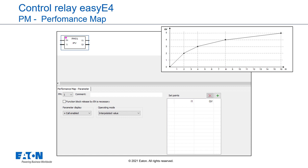The reference value table needs to be filled with at least two and at most 32 values for I1 and QV beforehand. If a value that is not found in the table is present at the function block input, the operating mode being used will determine which value fits the best and will be output at the function block output.